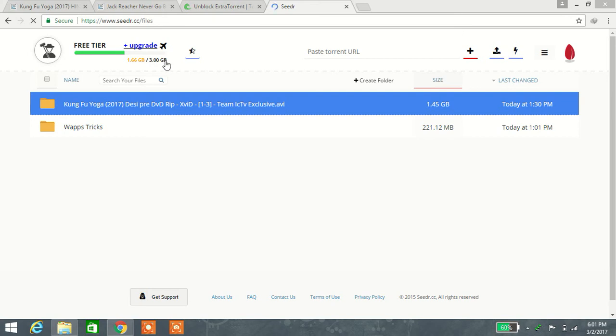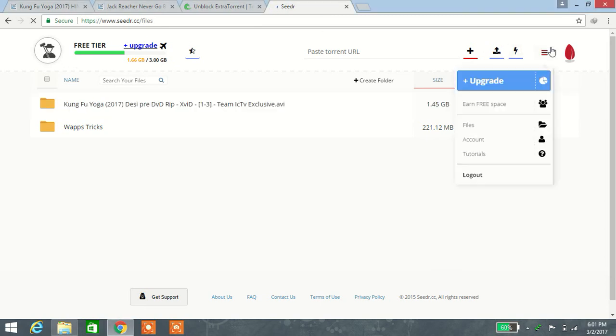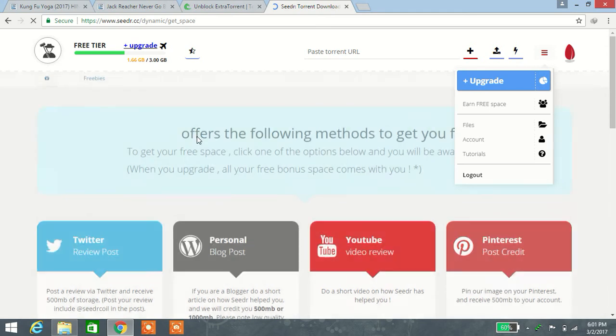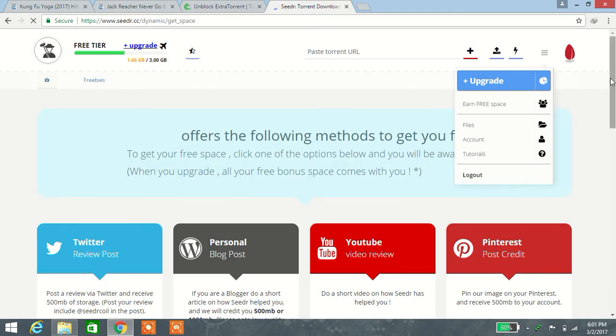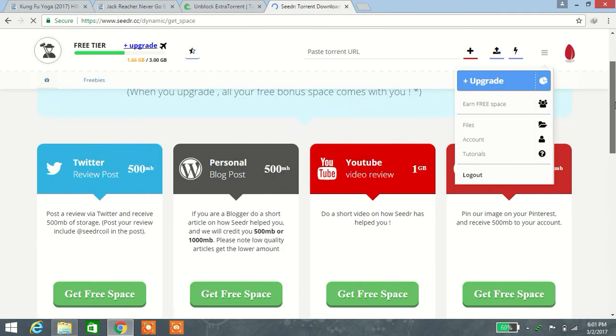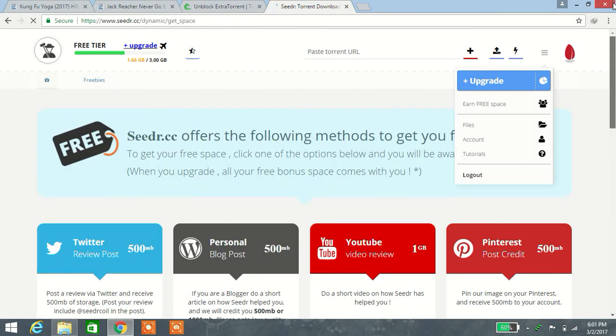If you face any problems, comment in my video section. If you want to increase your GB limit, click on that to earn free space and share this link with your friends.